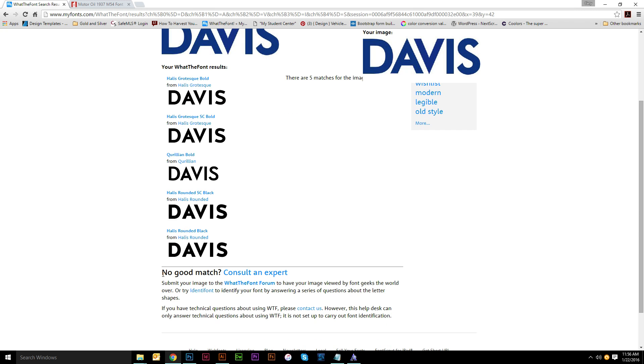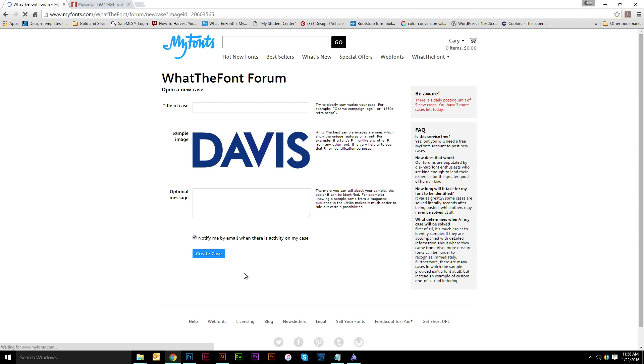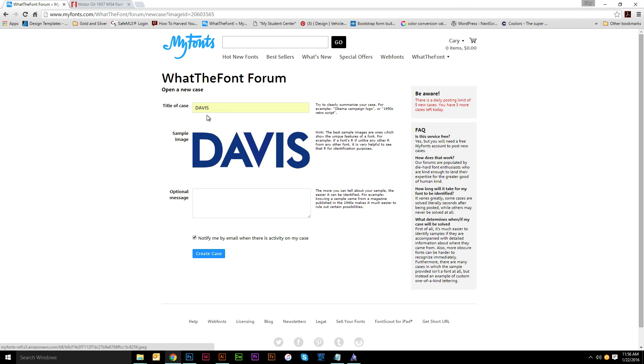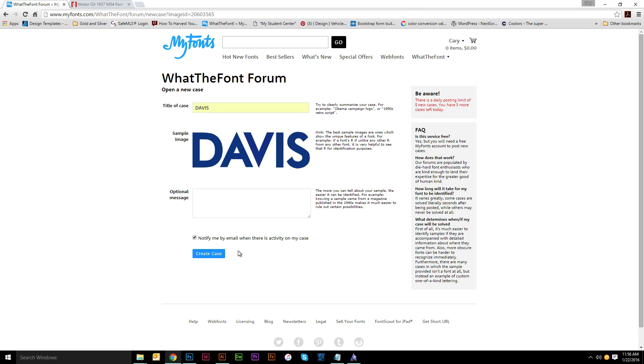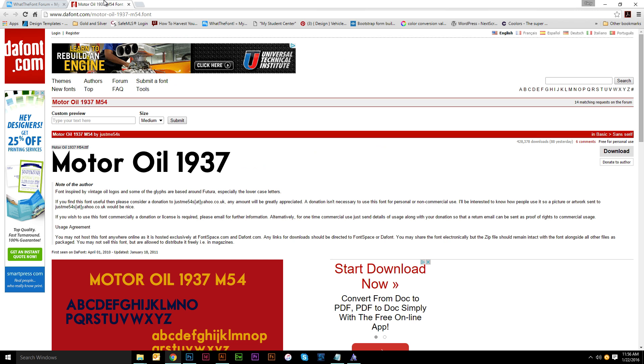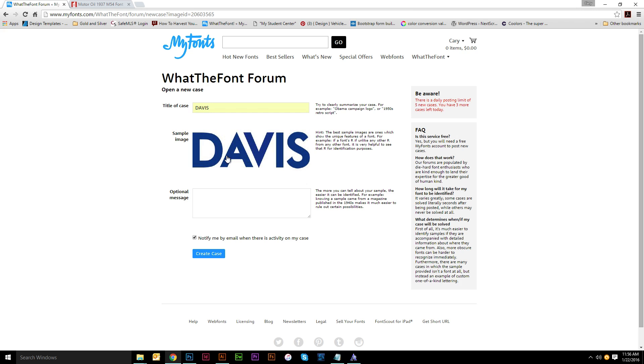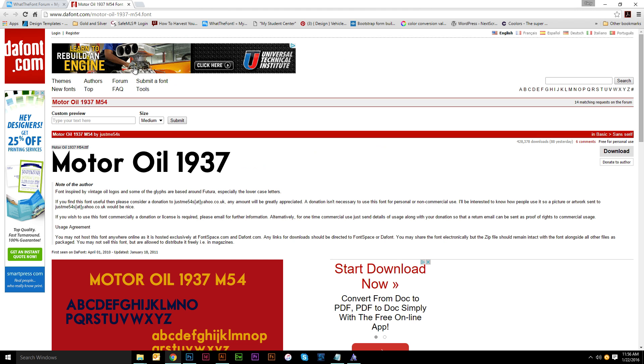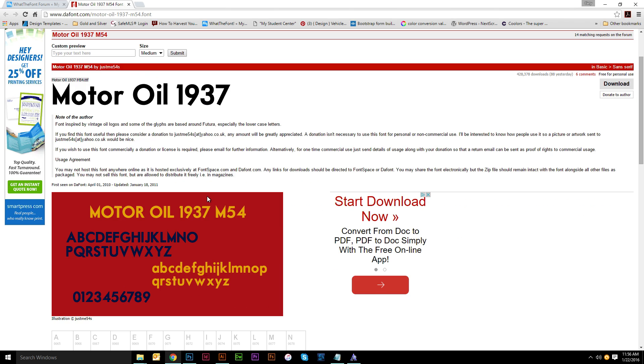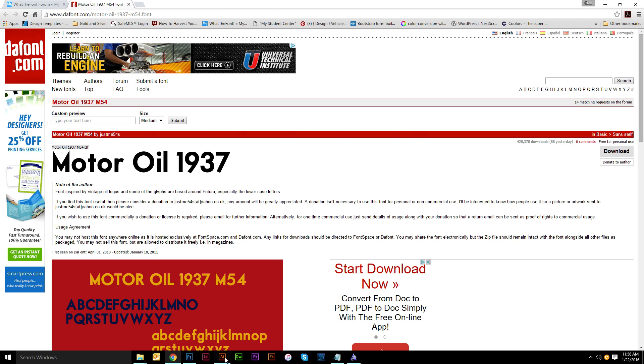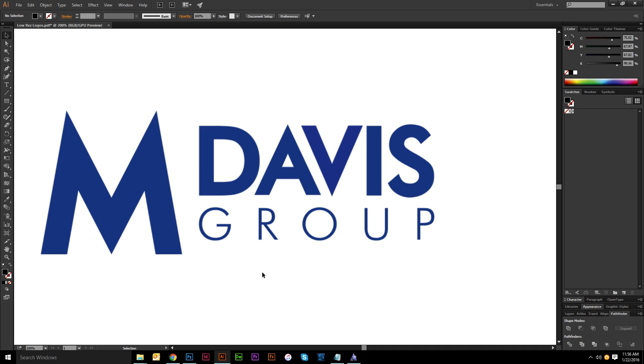What would you do next? After that, if there's no good match, you just click here on Consult an Expert. This will create a case file. Normally I just name it Davis. Boom. And here's the image that you're putting in there. Any additional information. Notify me. Make sure this is checked so you can get an email that's saying somebody went in. I did this already, and in about two minutes somebody got back with me and told me that it was Motor Oil 1937, something from dafont.com. I've never seen this font before. Never used it before. Downloaded it. And it's a perfect match.